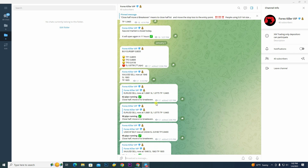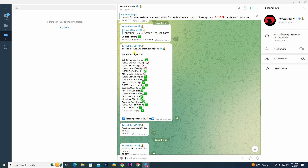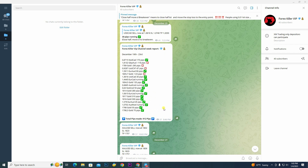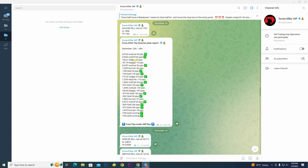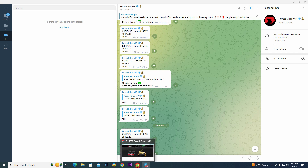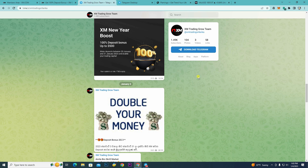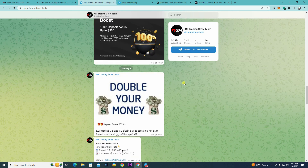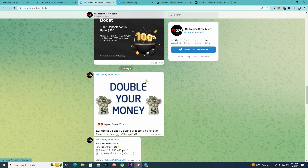If you have additional accounts and want to know more, you can register via the link. You can also register the link to the Forex VIP signal group. We will profit weekly in December 10 and December 20. In this signal group, check out the XM Trading Grow Team Telegram channel. The link is in the description below — this is the promotion of the XM Trading Grow Team Telegram channel.